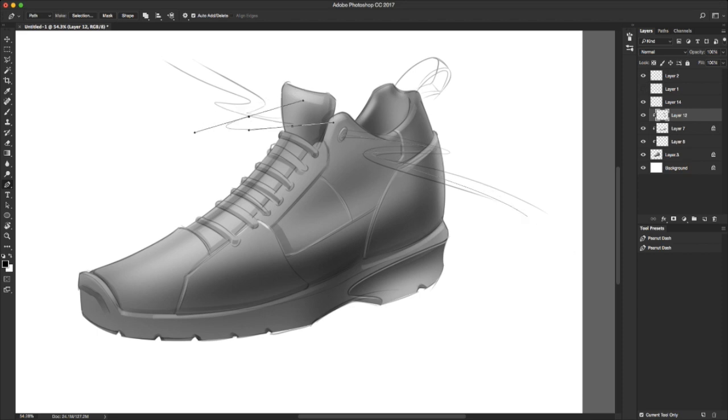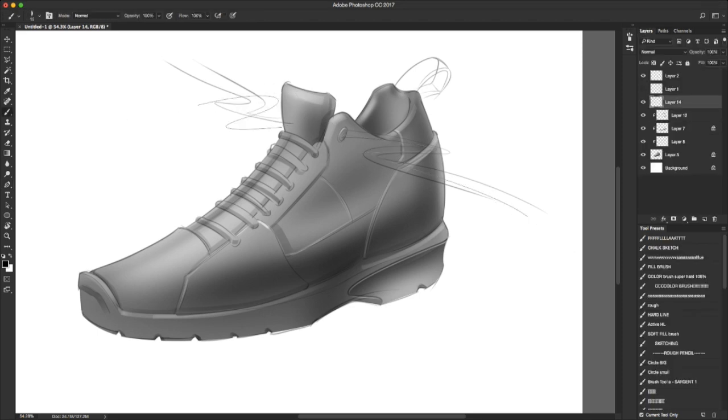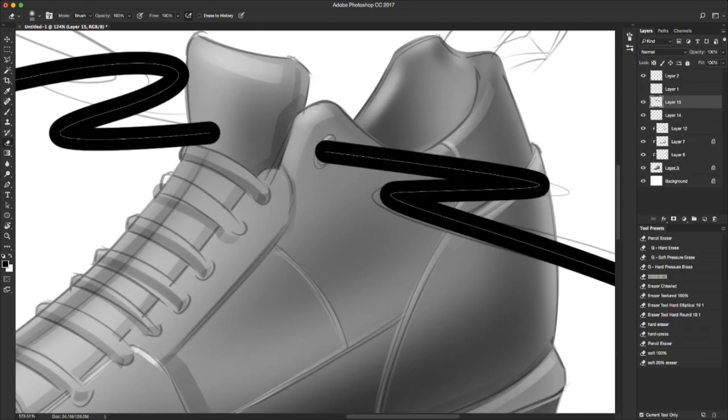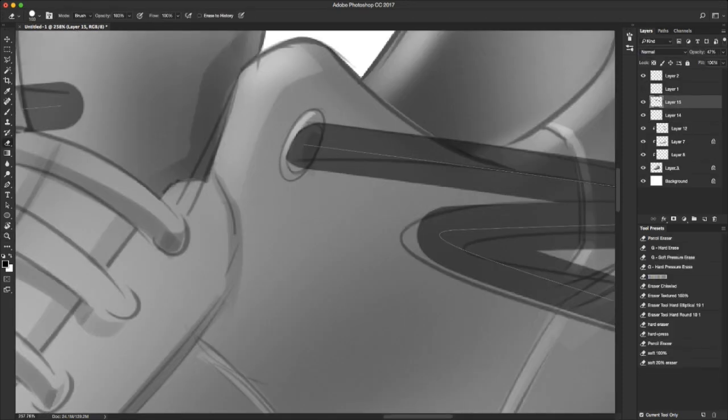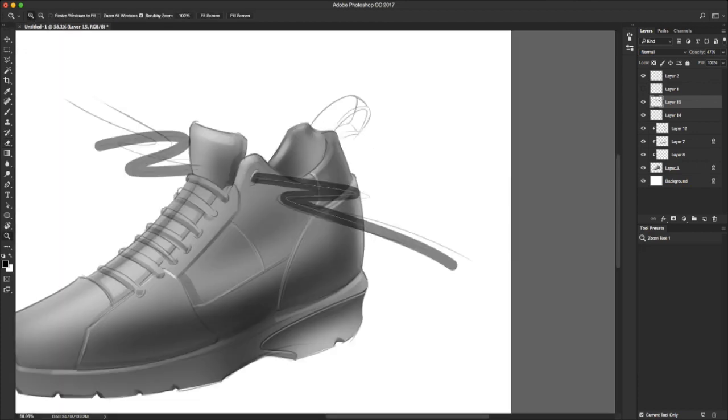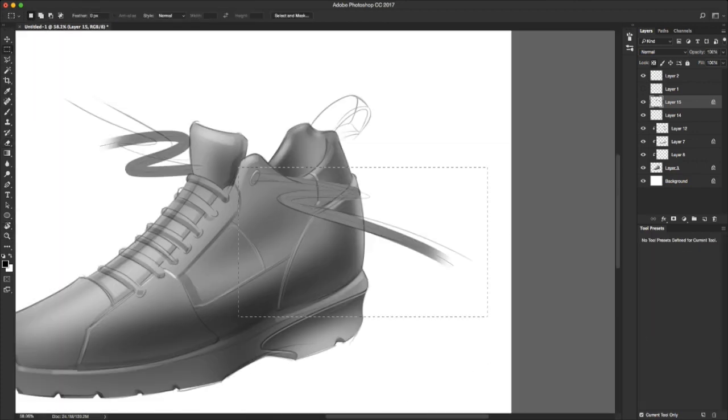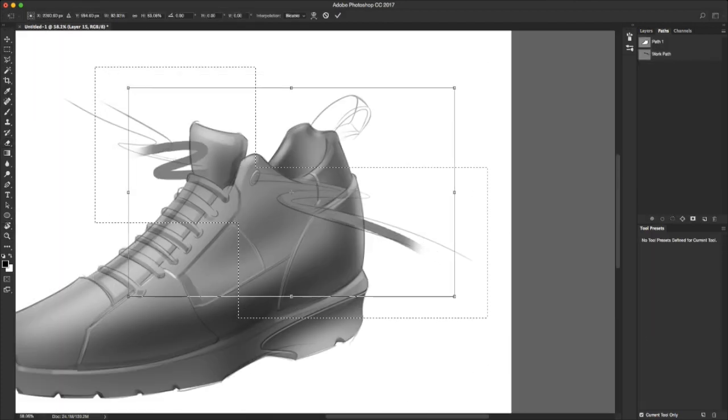These details are often instinctual for someone who's experienced, but for someone new to the sketching process, they're extremely important. And although often overlooked, they must be considered.